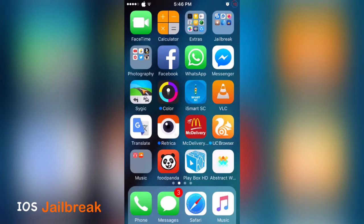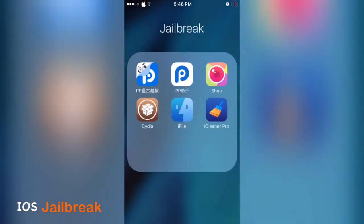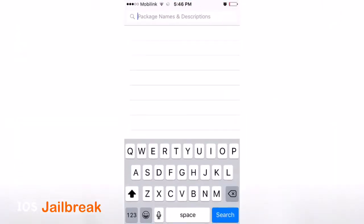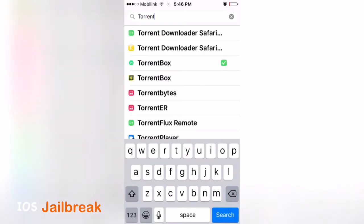You have to jailbreak to download torrent files. Let me show you how. First of all, go to Cydia and search for TorrentBox. You don't need to install another package, just install TorrentBox.